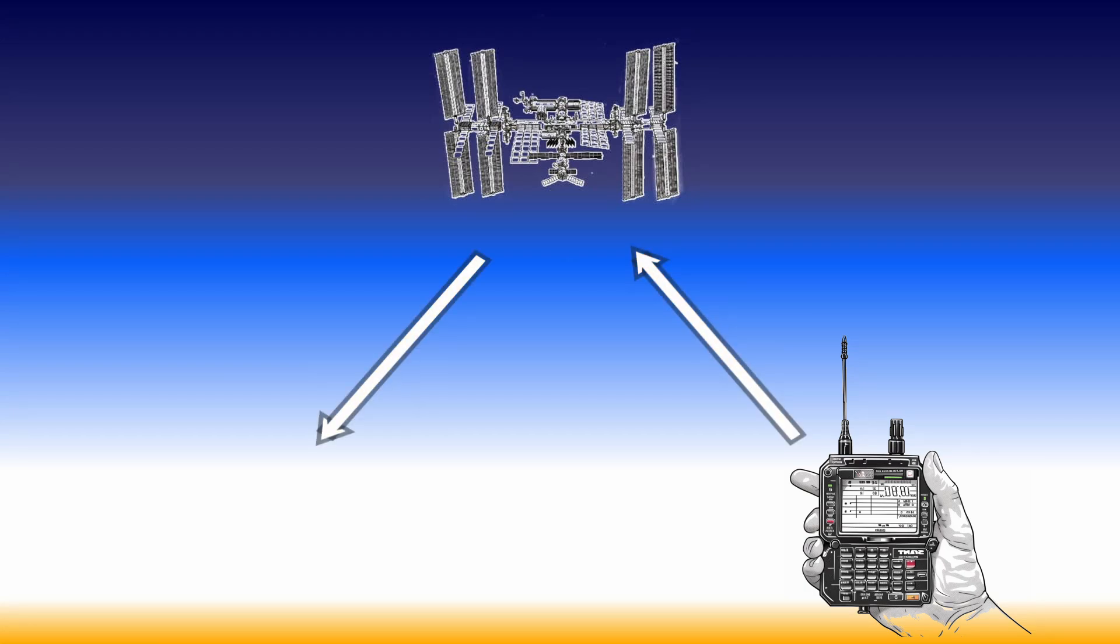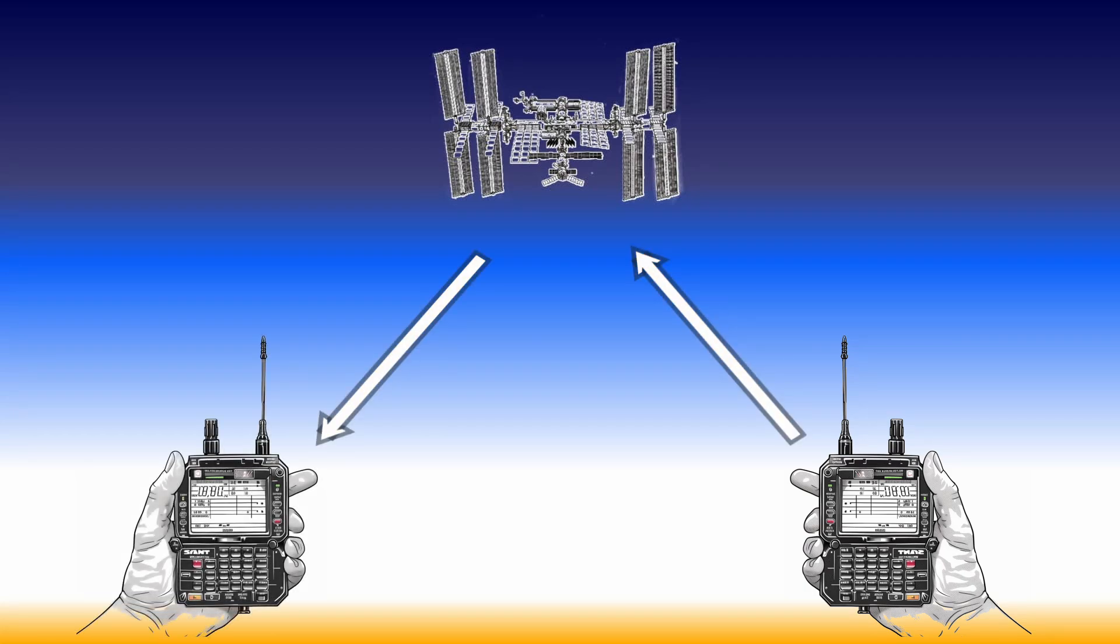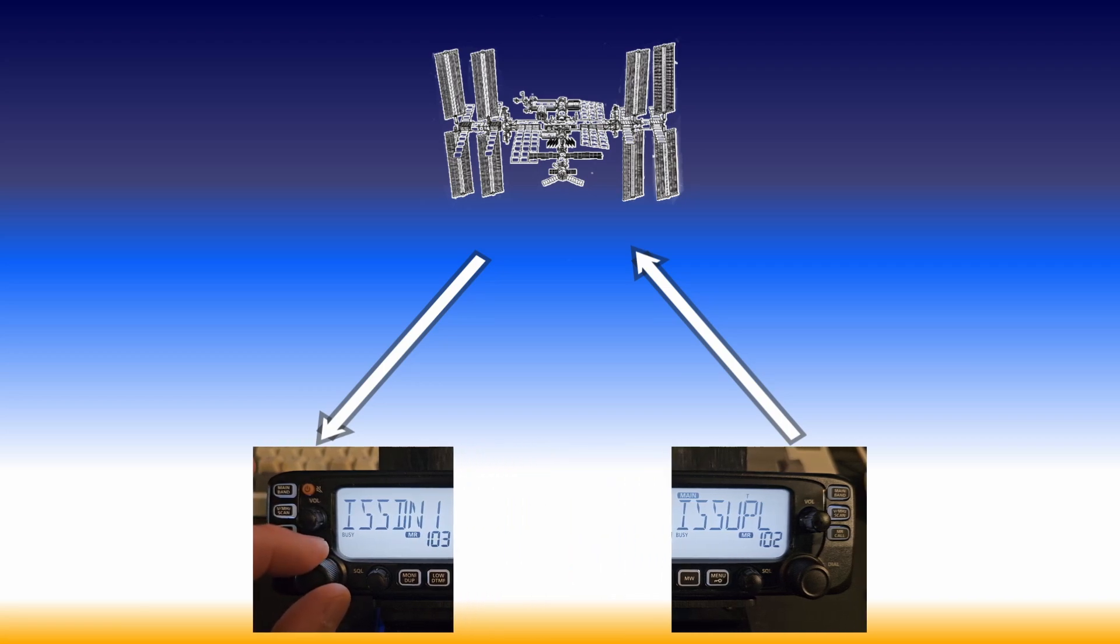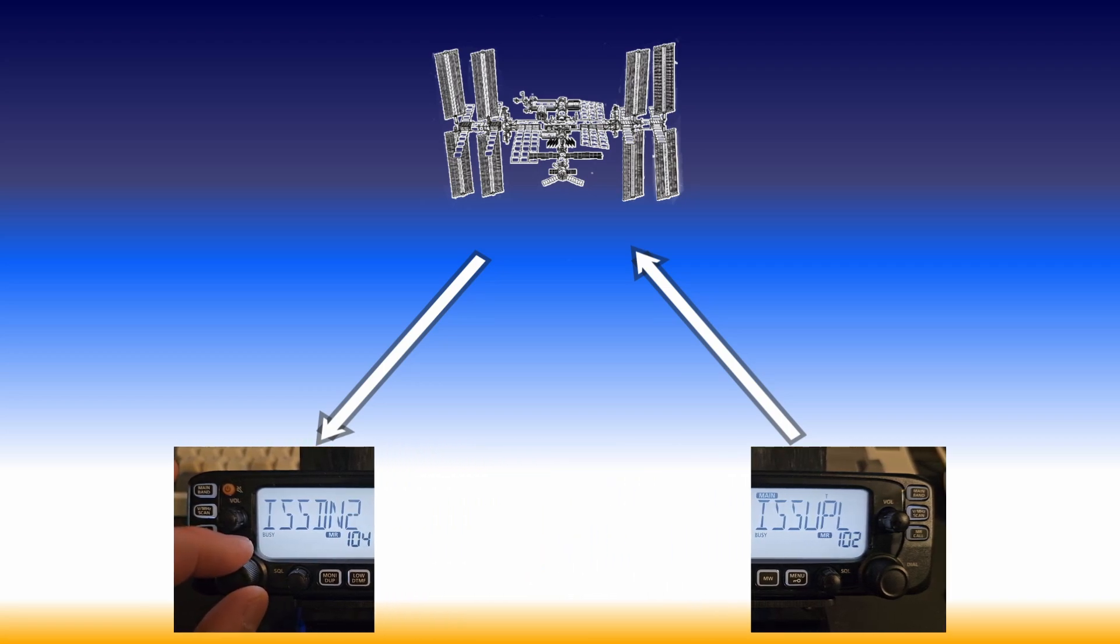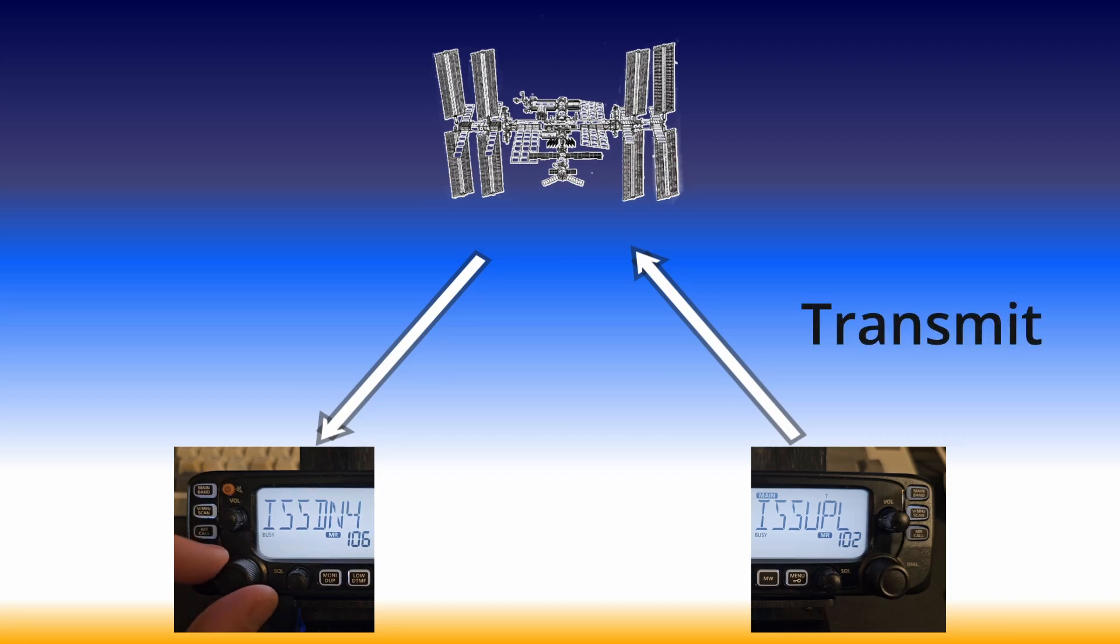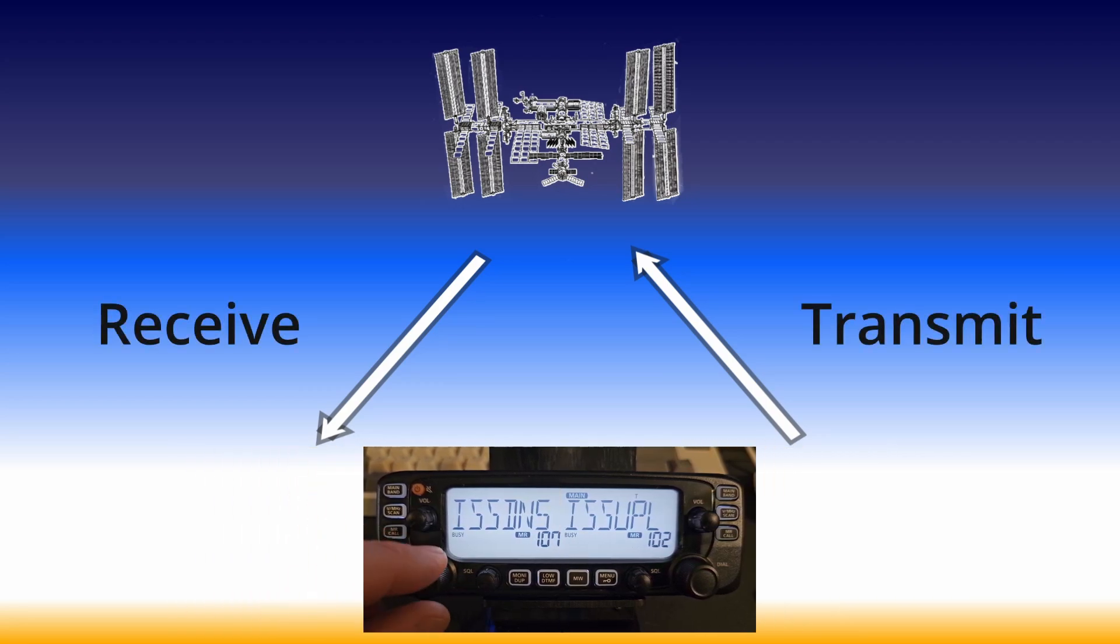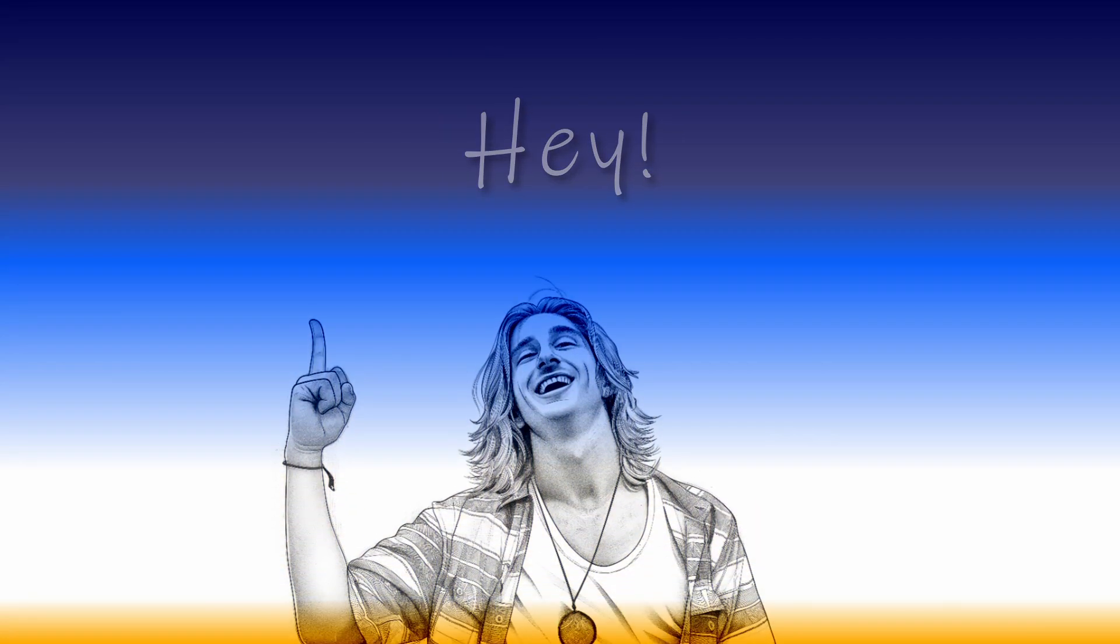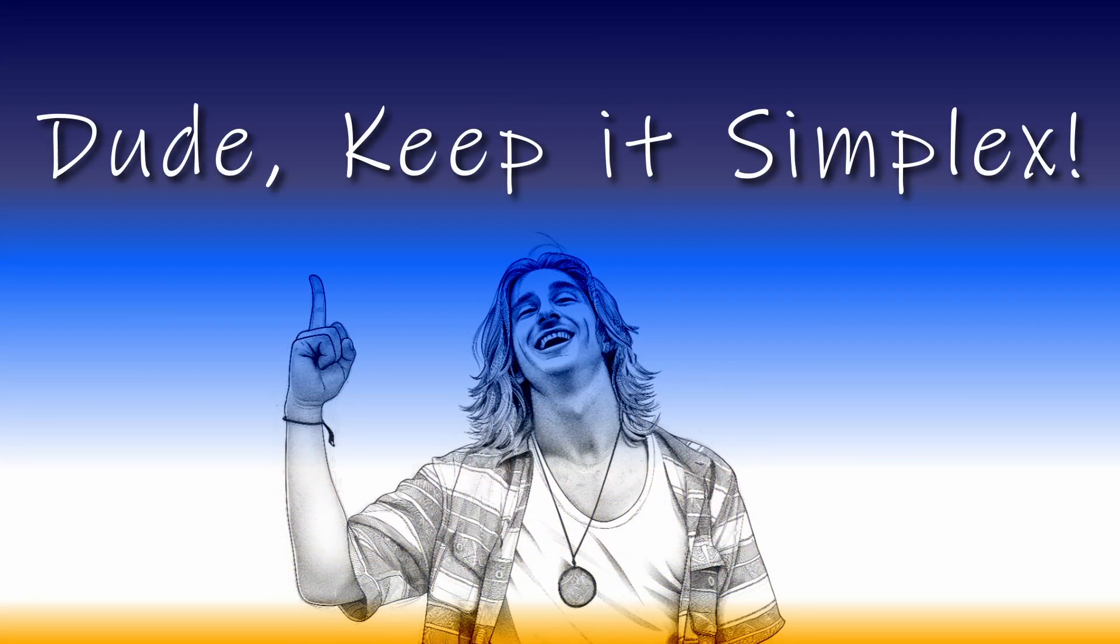You are either using two radios or a full duplex radio, which is essentially two radios in one. One is used for transmit, and one is used for receive, period. Keep it simple, or, as I like to say, keep it simplex.